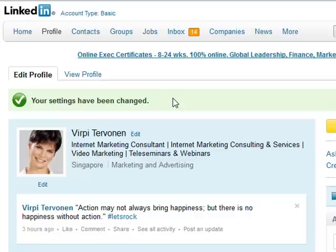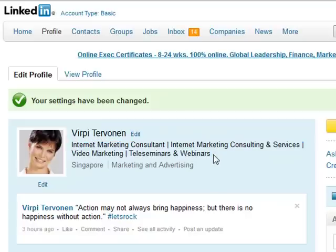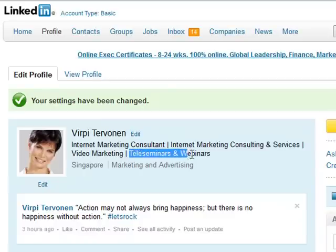The next tip will increase your findability in LinkedIn a lot. You click the Edit button next to your name. This headline here is called the Professional Headline, and this is a very, very important place to put those keyword phrases that you want people to find you with inside LinkedIn. So whatever you are doing — if you are a speaker, a writer, an author, a healthcare professional — you put those keyword phrases here so that people can actually find you when they are looking for that type of expert.